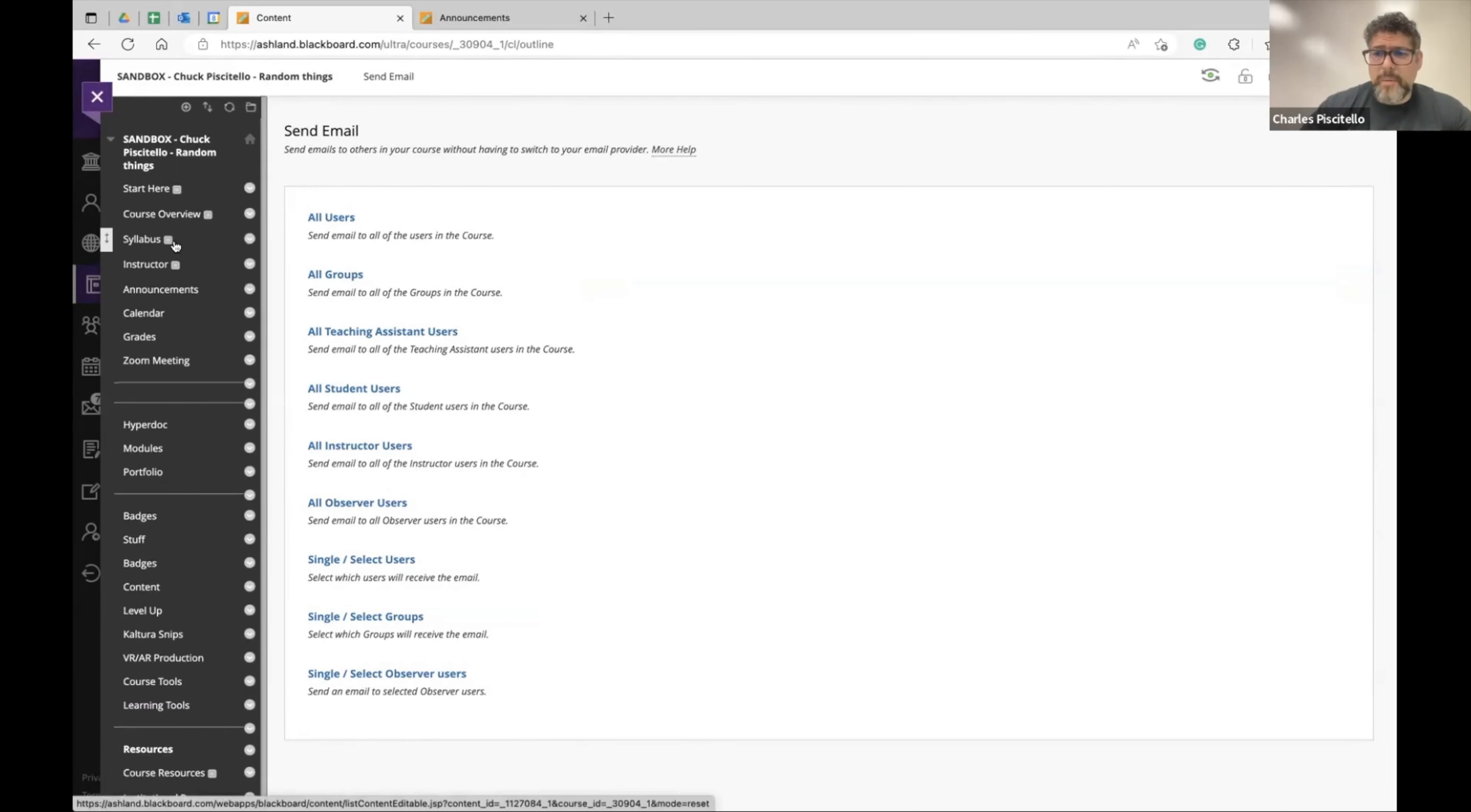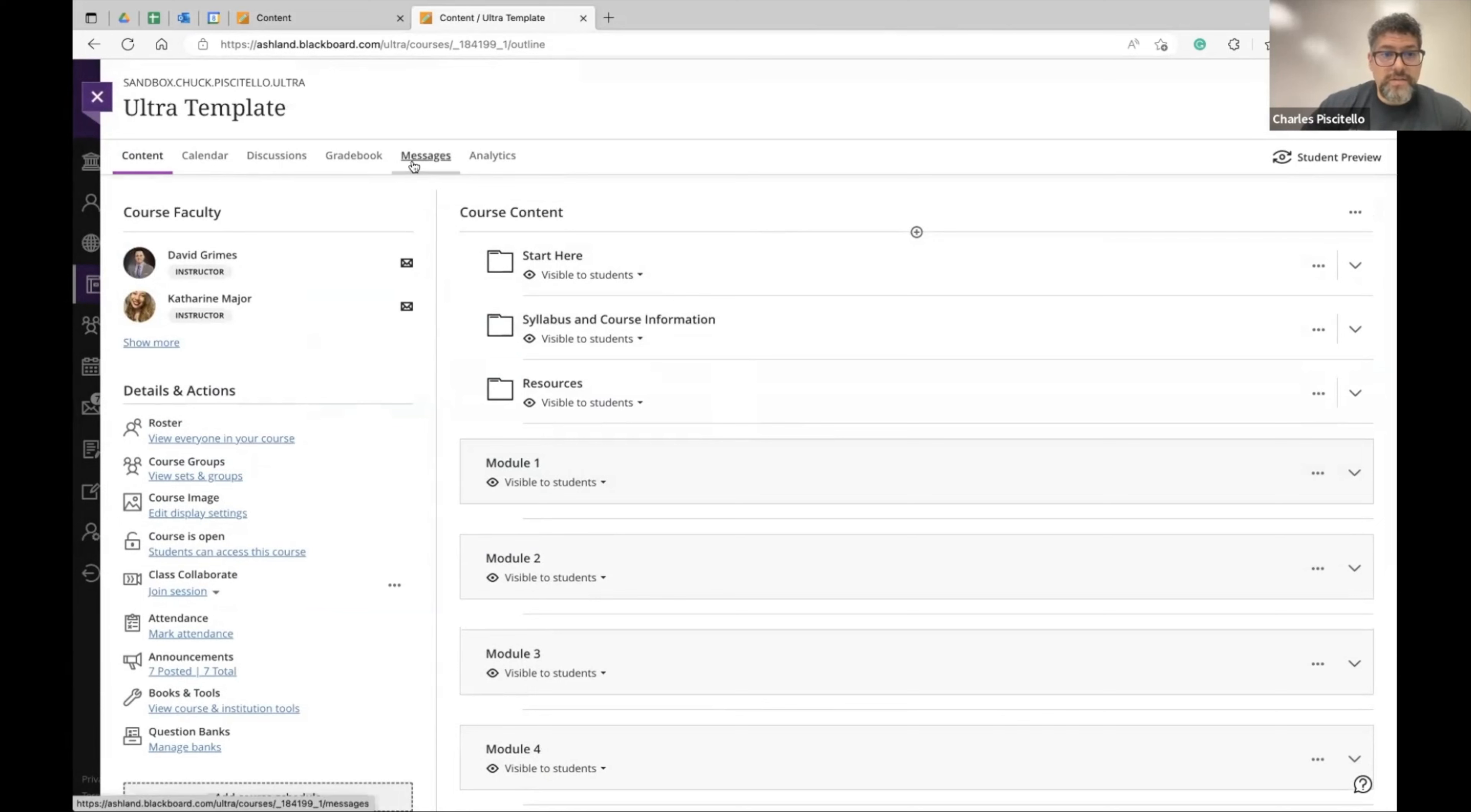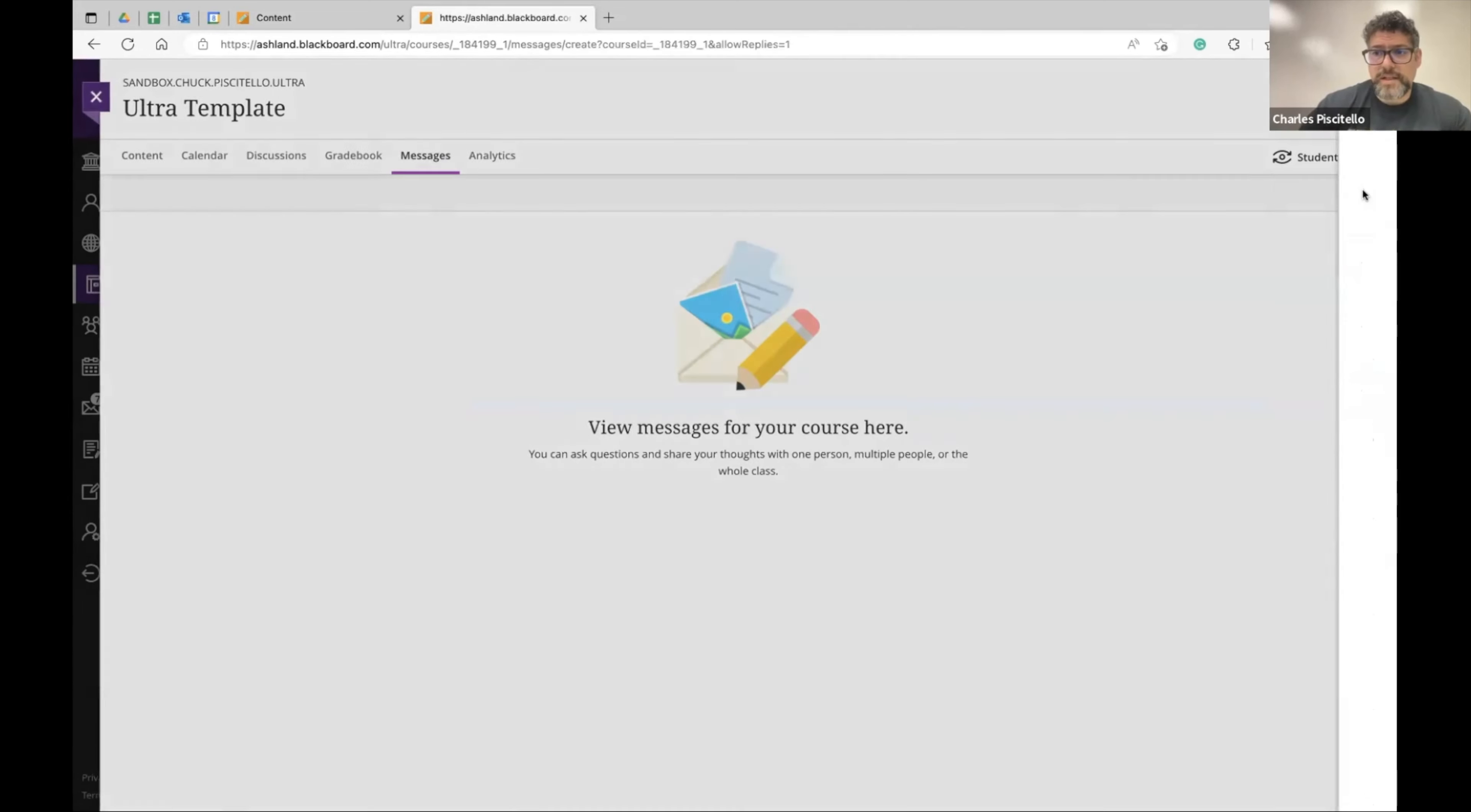There is a messaging option. I am not a fan of the messaging option in regular Blackboard, but I love it in Blackboard Ultra. If I go away from here, along the top in Blackboard Ultra there's messaging and it behaves pretty similar to the announcements feature in Blackboard Ultra.